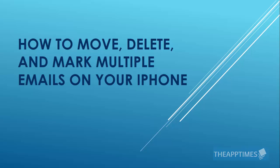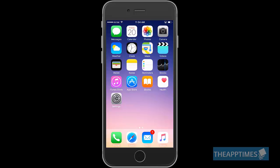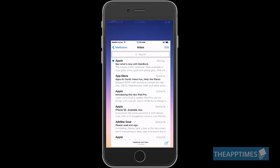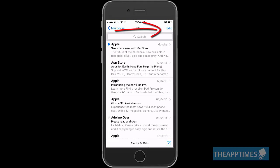Here's an iOS tip that should help you move, delete and mark multiple emails in one go if you're using the Mail app. Go to your inbox and tap Edit in the top right corner.